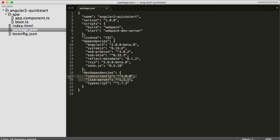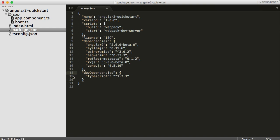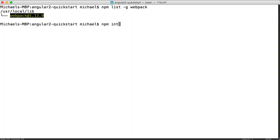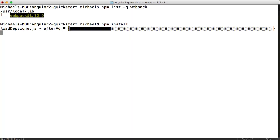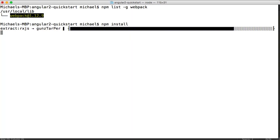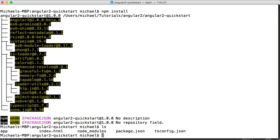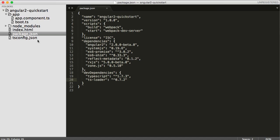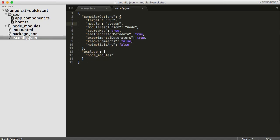We don't need, in our dev dependencies, concurrently or the light server, because they are replaced by the Webpack dev server, but we do need to add TS Loader, and we'll talk about that in a moment. Let's go ahead and do our npm install to bring in all of those dependencies from npm, and that's worked fine.